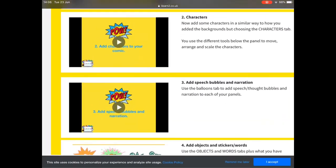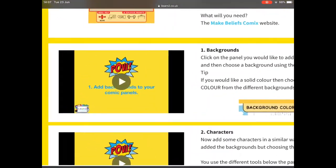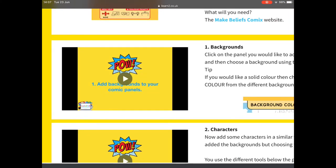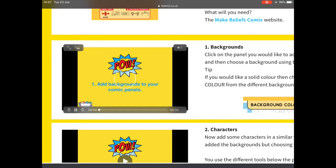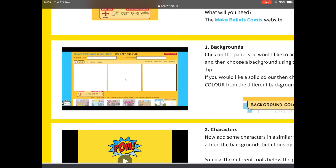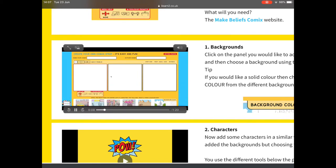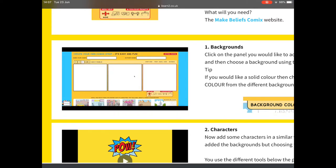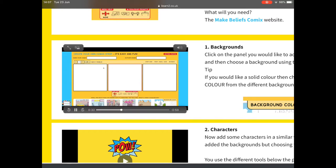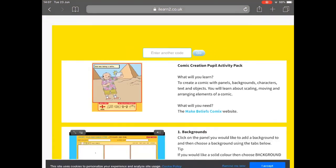You get a little activity pack — it tells you all about backgrounds, characters, and then adding speech bubbles. It's beautifully laid out, and each one is a video that Adam or Kelly will make. Let's just click on that. This is the Make Beliefs Comics website and it allows us to make comics online. There are different panels you can add content to — when you click each panel it turns red around the outside. You can add more panels by clicking the plus, or take them away, with a maximum of nine panels per comic.